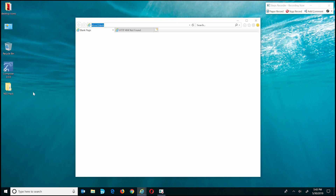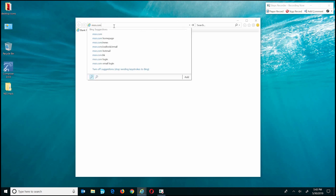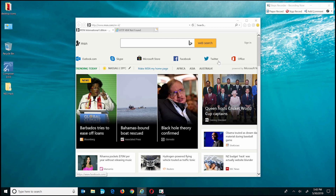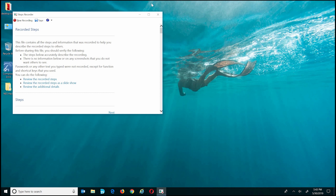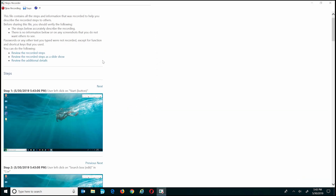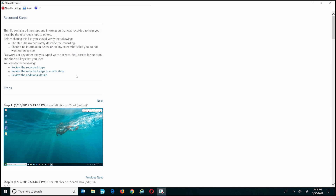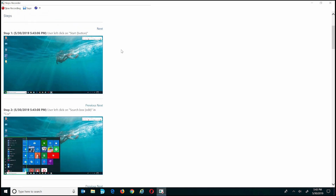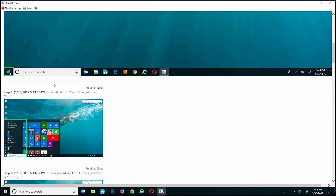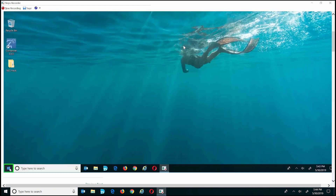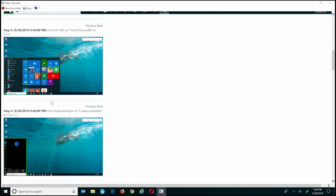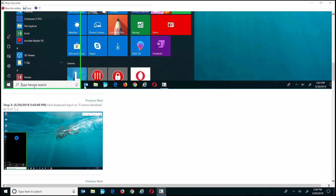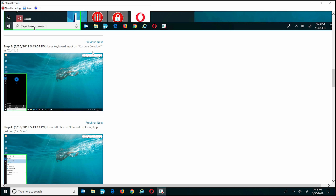When you hit Stop Recording, it creates a document that records each step along with screenshots showing each click you've made in each window. You'll see the Windows icon highlighted because that's what I clicked first, and it notes things like 'search box was selected' and so on. It's a very useful tool if you want to document a procedure for yourself or someone else.